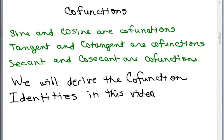The sine and cosine are cofunctions. The tangent and cotangent are said to be cofunctions. And the secant and cosecant are considered to be cofunctions. So, first of all, you have to know what a cofunction is.